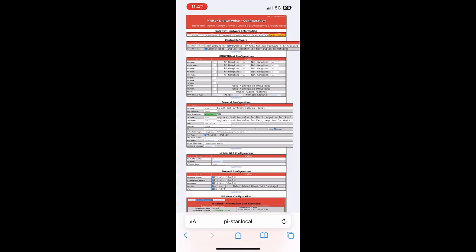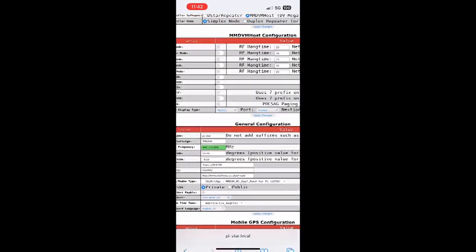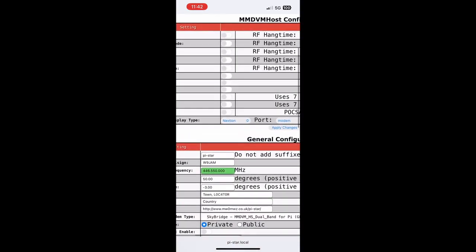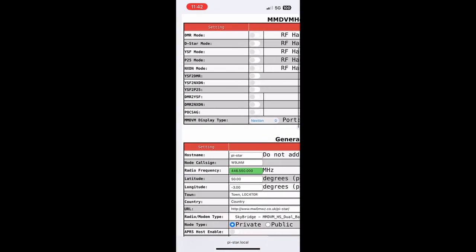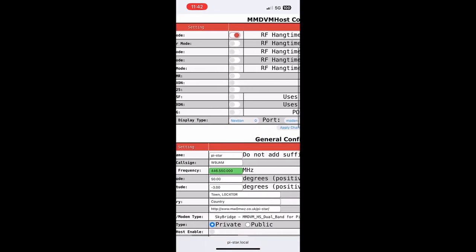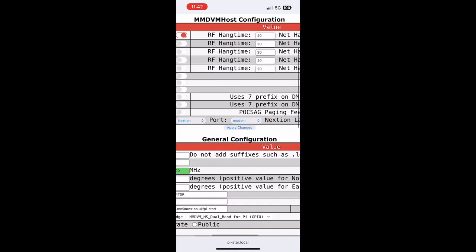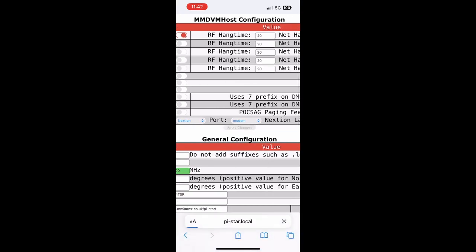We can scroll to the bottom and verify that we're connected to the hotspot on our phone. First we're going to go to DMR Mode and turn that on and click Apply Changes. This will take a moment to refresh.